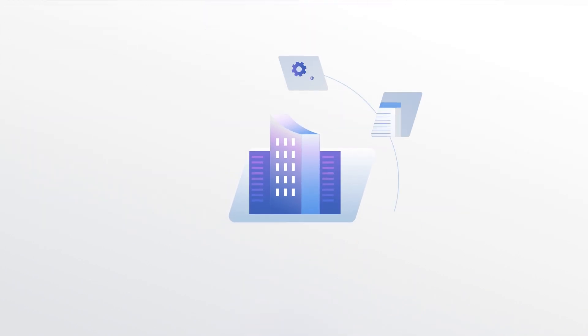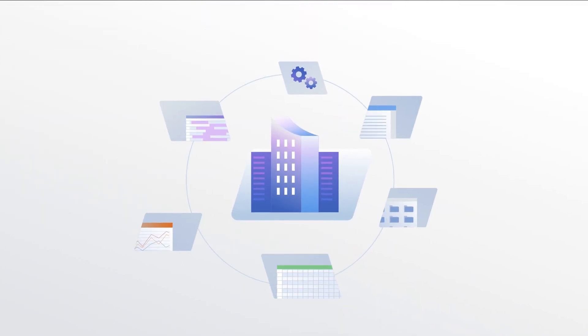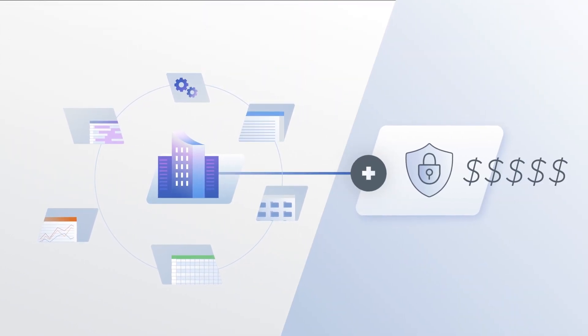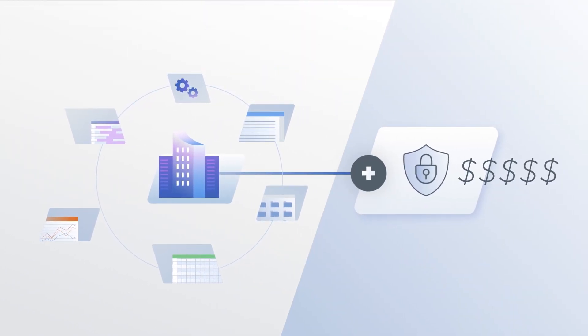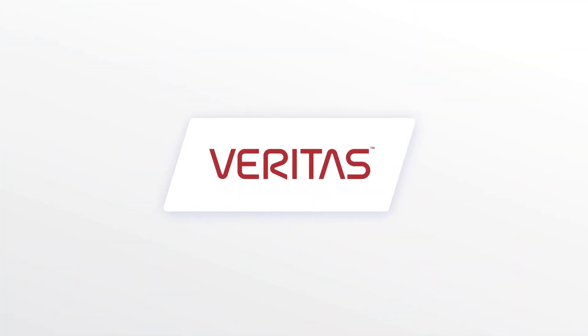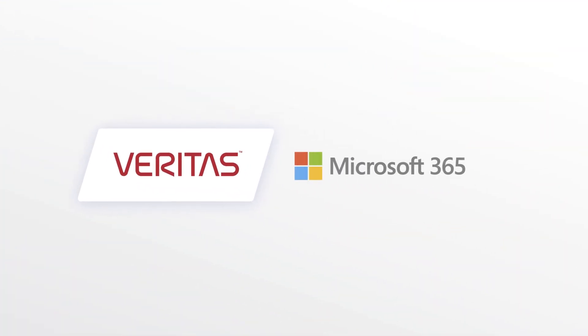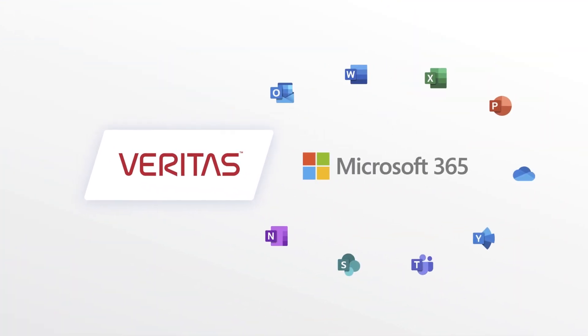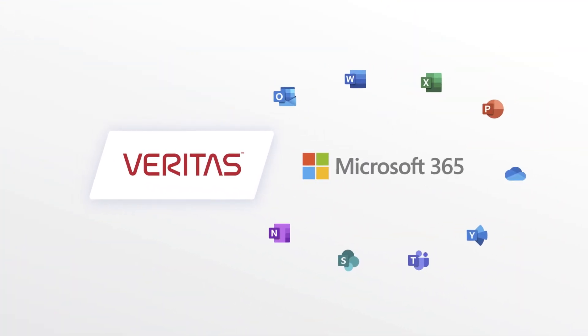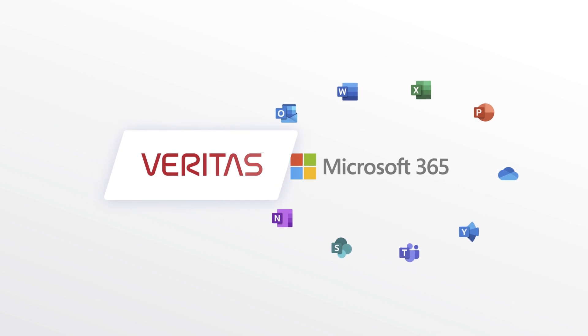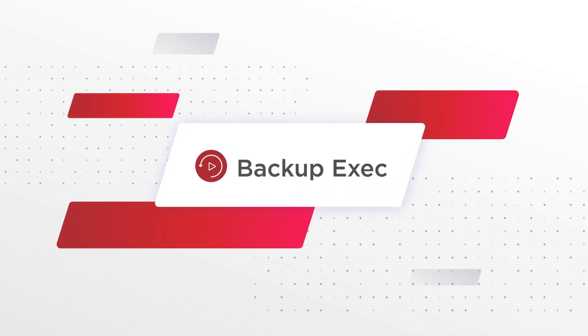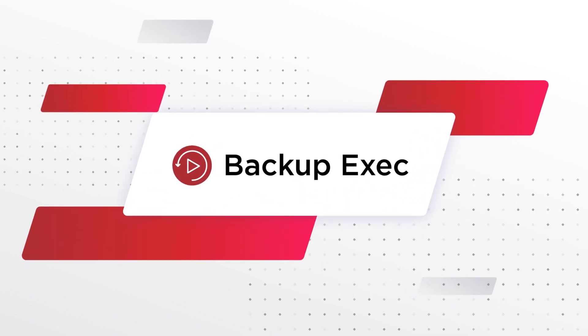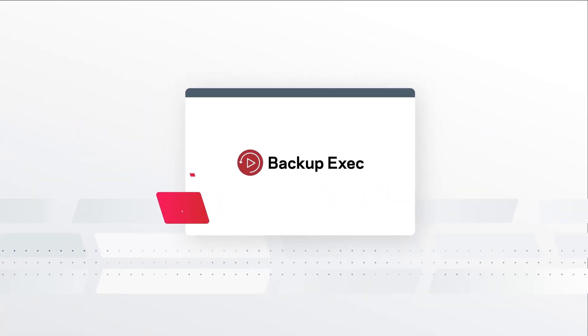Of course, no organization wants yet another add-on solution that comes with even more costs, which is why Veritas has integrated backup of Microsoft 365 data directly inside our industry-leading Backup Exec product.